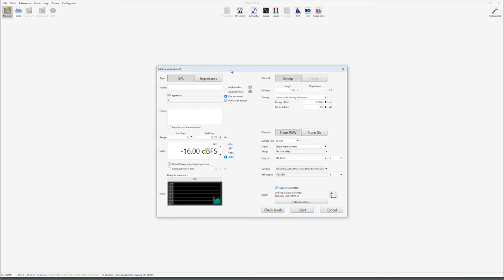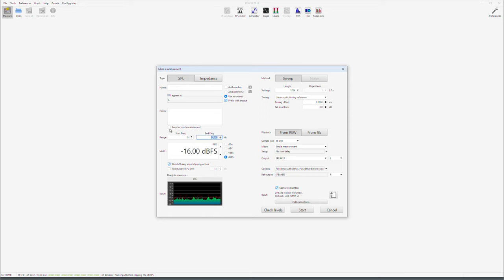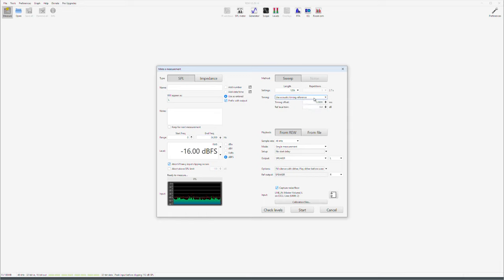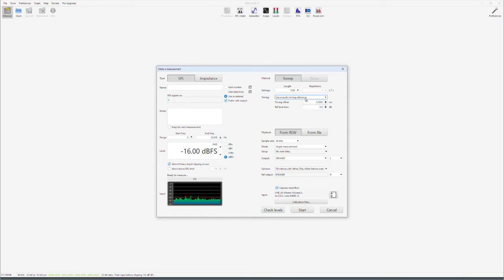Let's measure left speaker from 0 hertz to 24,000 hertz. This is important for filter creation, all the calculations, because we are using 48,000 sampling rate. This has to be the range of the frequencies. This is not gonna damage your speakers at all. So feel comfortable. Use acoustic timing reference. If you are using a sound card XLR microphone, here you should use loopback as timing reference. But for USB acoustic is your only option.